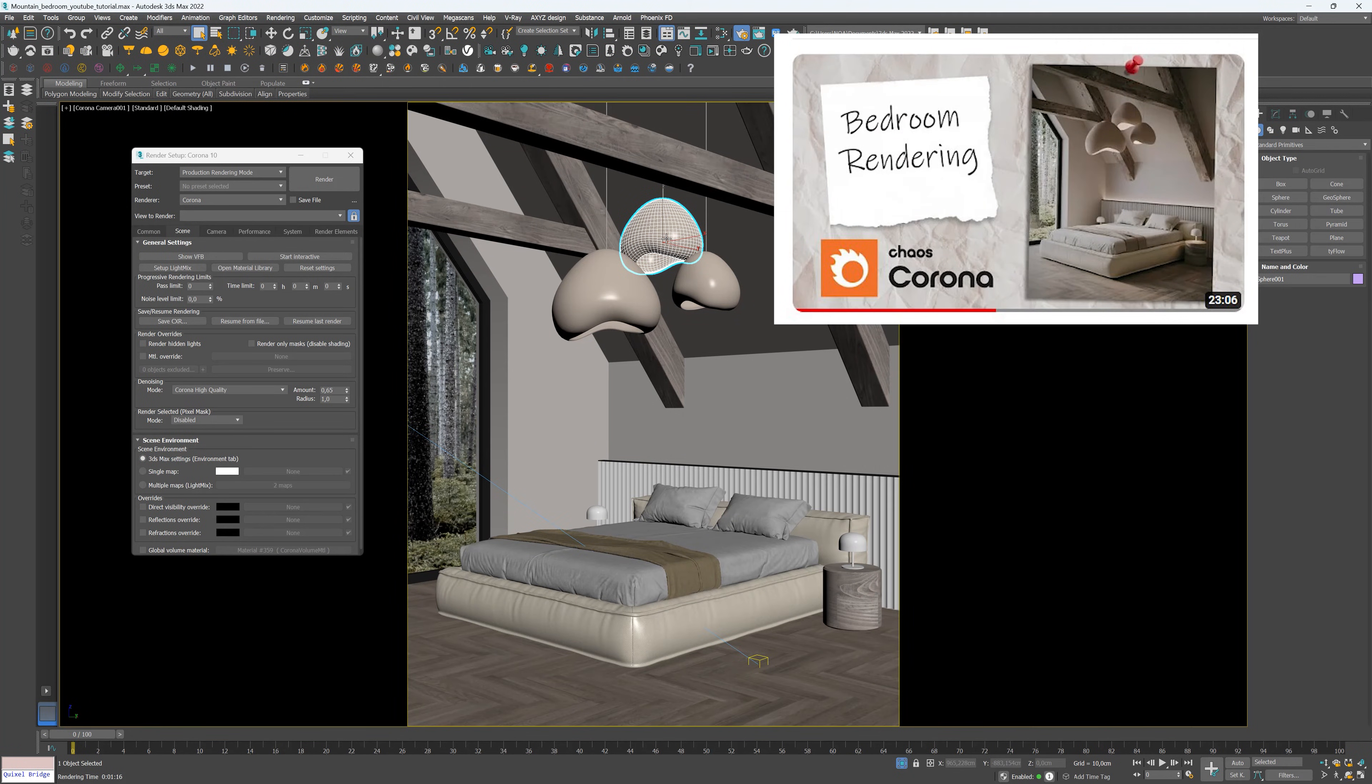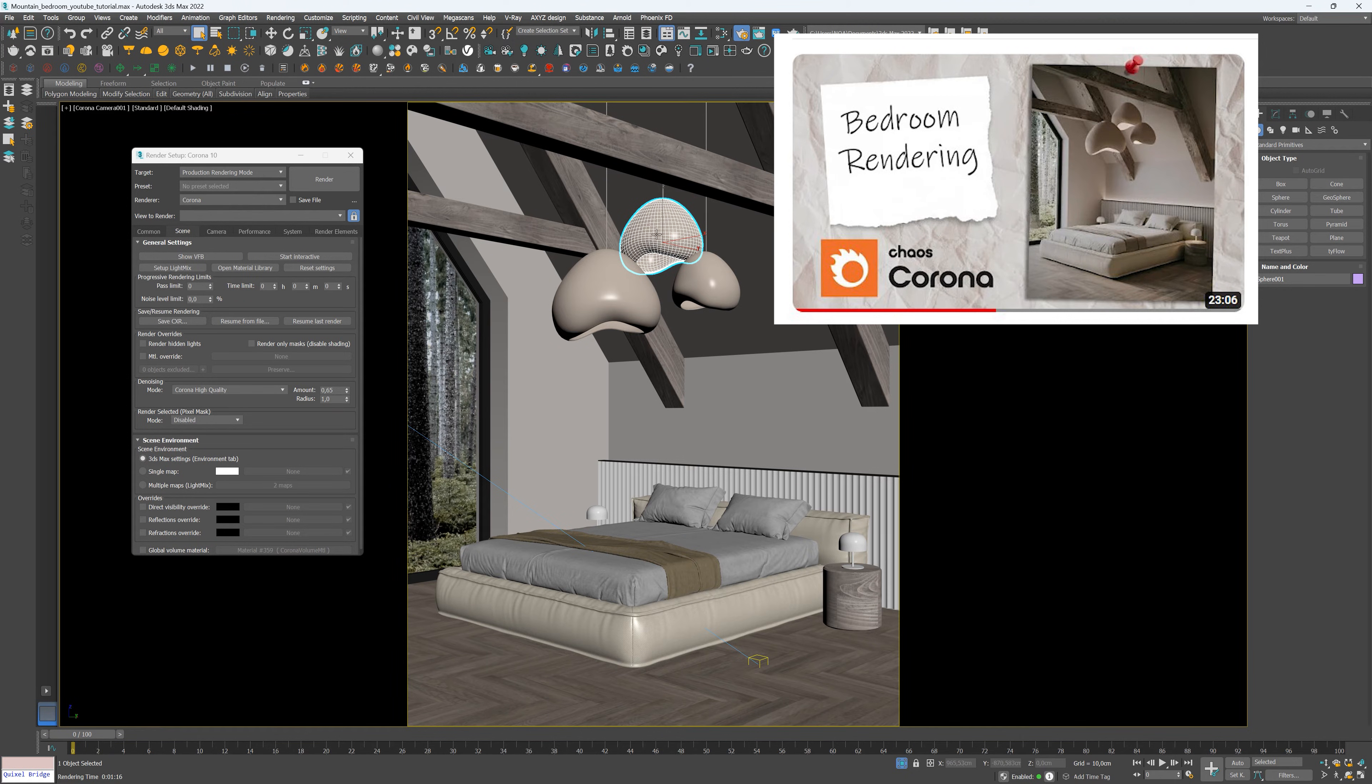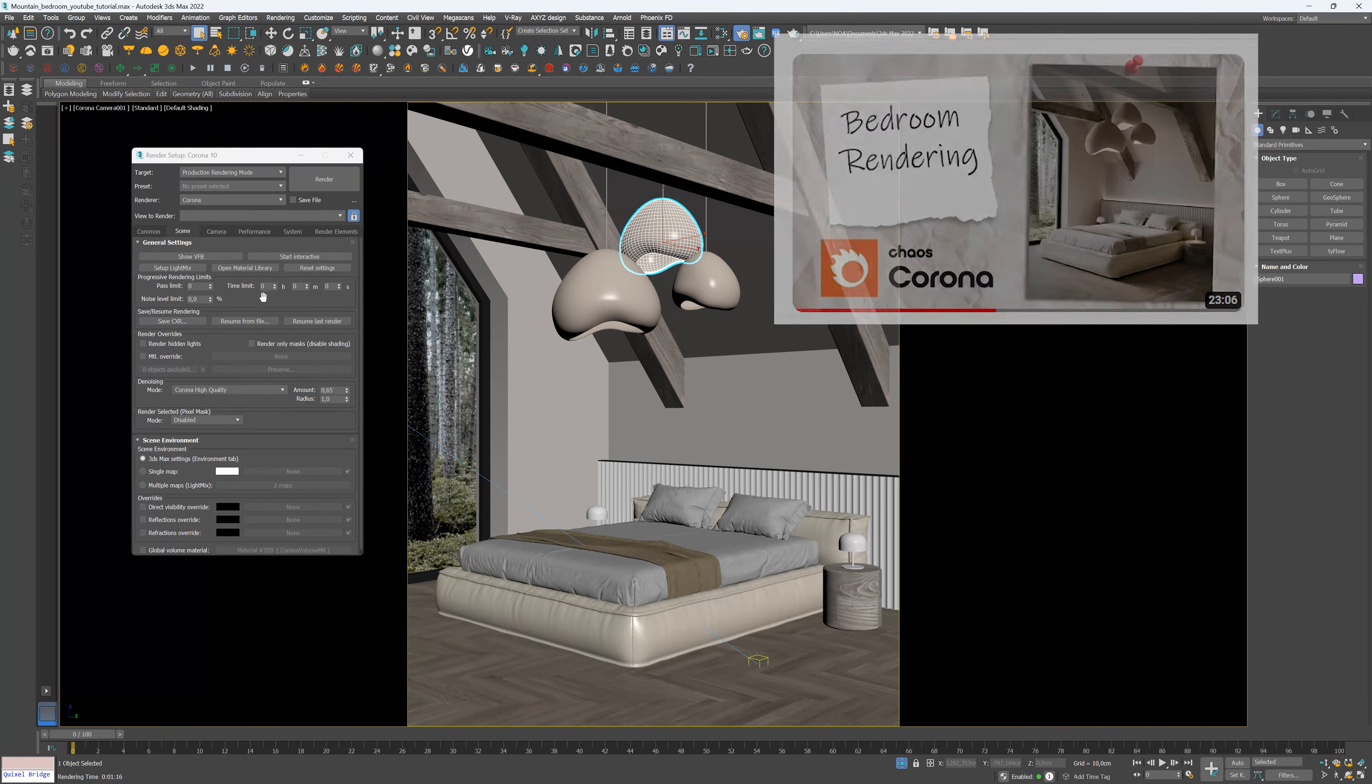By the way, this scene you see on screen is from one of my previous videos. If you are interested in learning how to create it from scratch and improve your rendering skills, you can find the video link in the description and the top right corner of the screen.